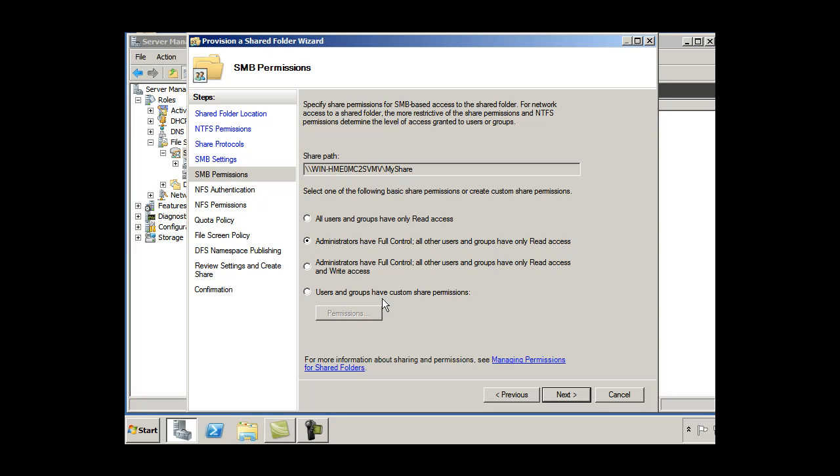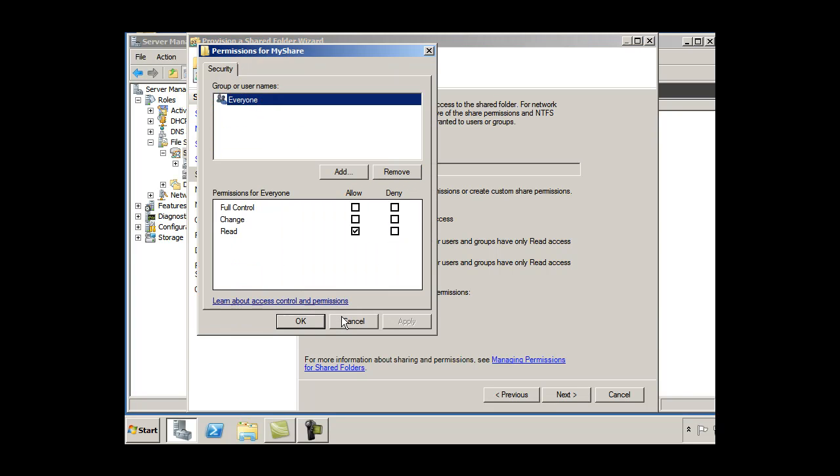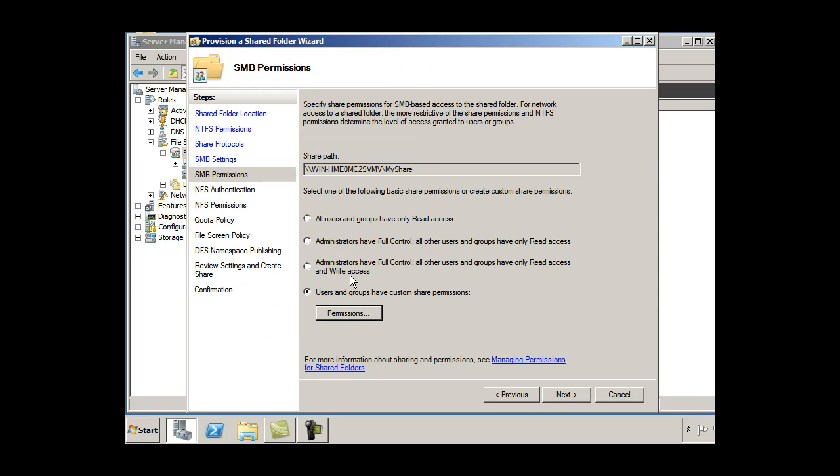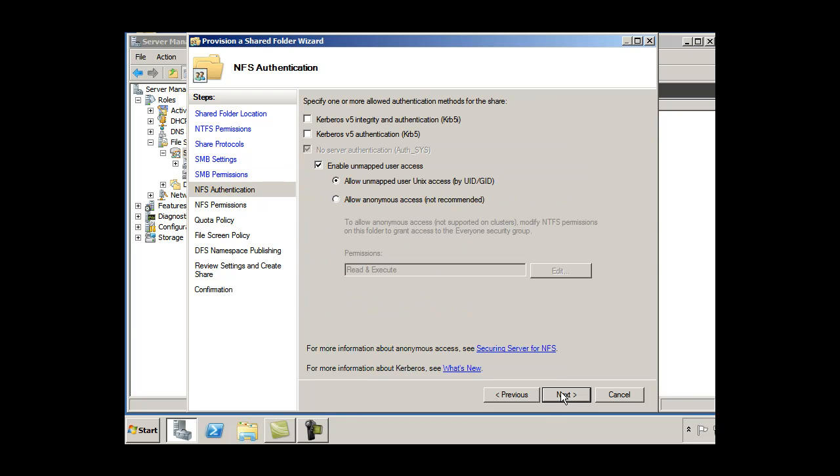Or I could set up some custom permissions right here and say, hey, I only want these specific groups to have access. And I could add those right here. Instead of everyone, I could remove everyone and add only certain users. I'll just go with this one. Administrators have full control. Every other user and group has read access. I'll click next.